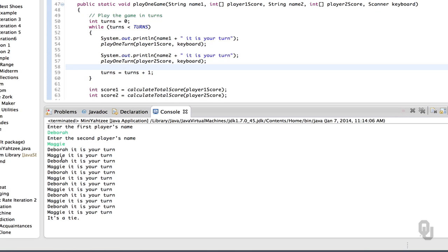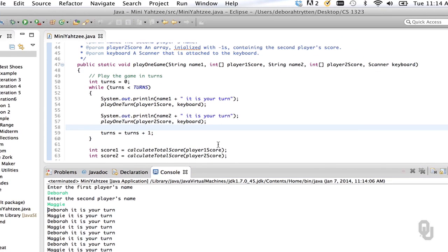So the first player's name is Deborah and I'll still play the family dog. Let's take a look and make sure everything looks right — we have six Debrahs and six Maggies, and we did get a tie. You might also notice it's a little frustrating not to know the scores, so let's actually put that in too.